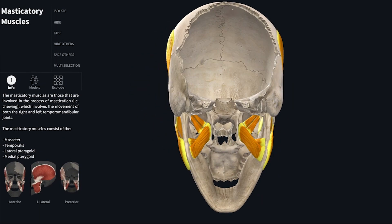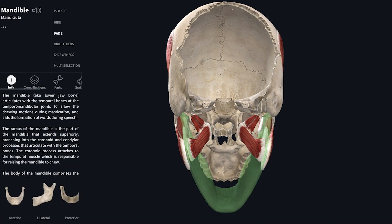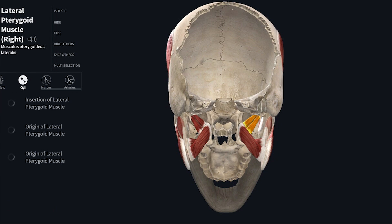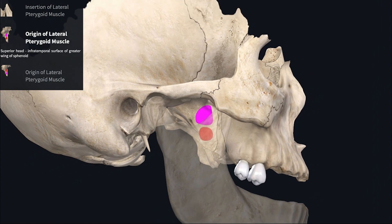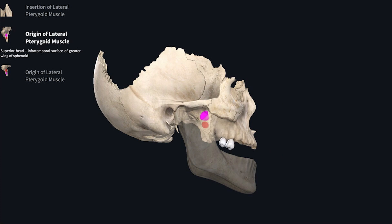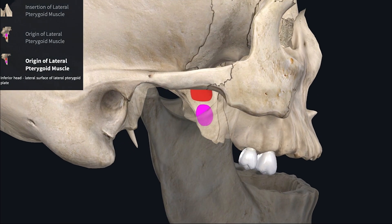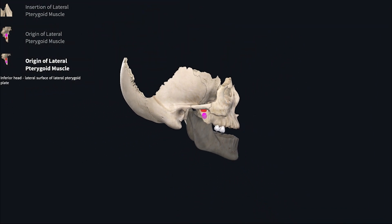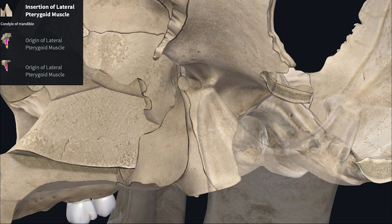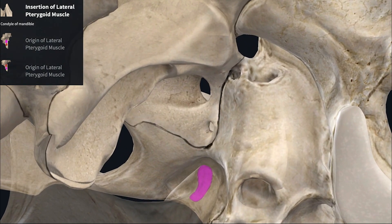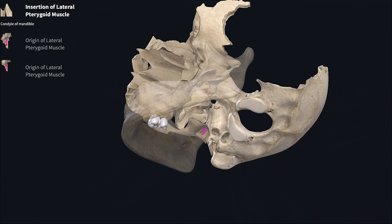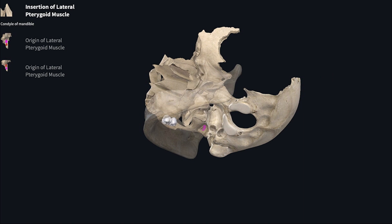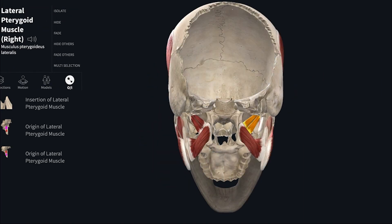The last masticatory muscle is the lateral pterygoid — a short conical muscle with upper and lower heads. The upper head takes origin from the infratemporal surface of the greater wing of the sphenoid bone, and the lower head takes origin from the lateral surface of the lateral pterygoid plate. It inserts onto the pterygoid fovea on the anterior surface of the neck of the mandible — a concave depression — and also onto the articular disc and capsule of the temporomandibular joint, which is a very unique insertion.